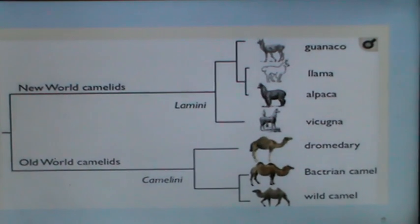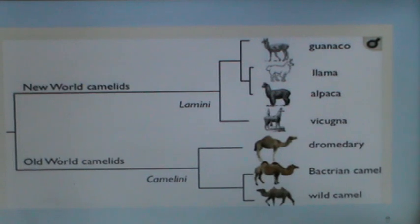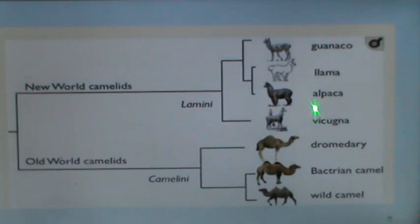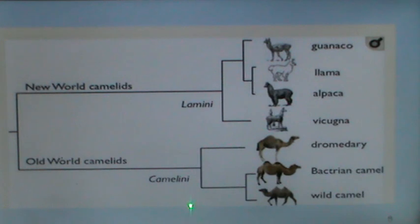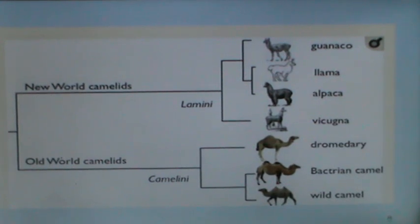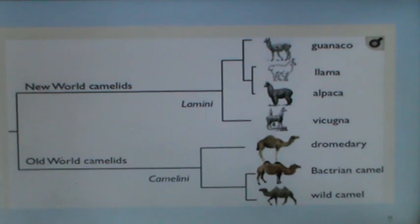Camelids have been divided into the new world camelids, which include the guanaco, the llama, the alpaca, and the vicuña. The old world camelids include the dromedary camel or the Arabian camel with one hump, and the Bactrian camel — one domesticated and one wild Bactrian camel — both with two humps.